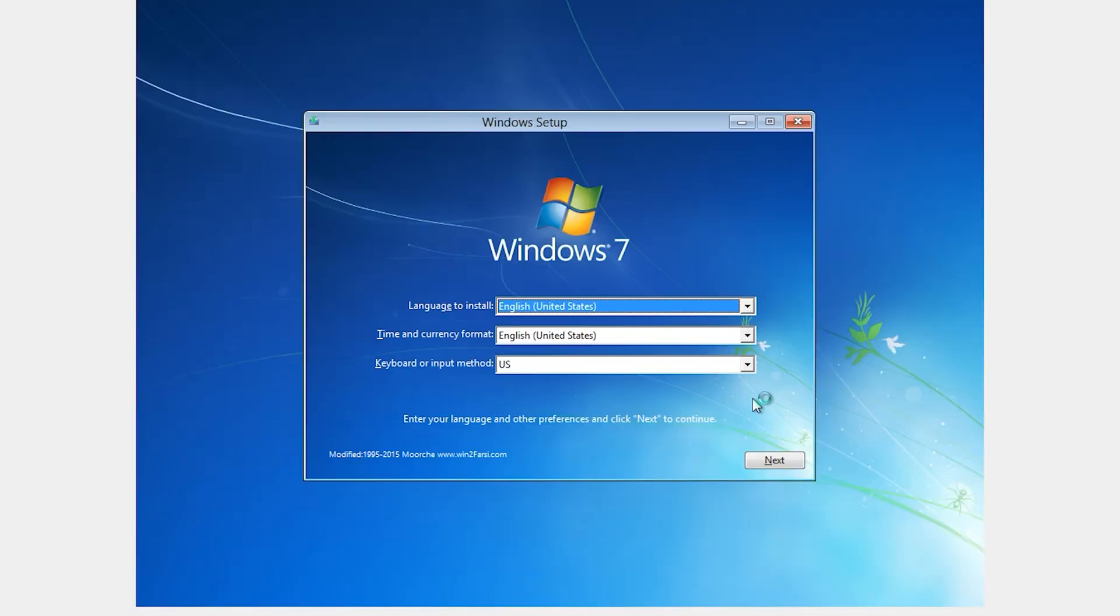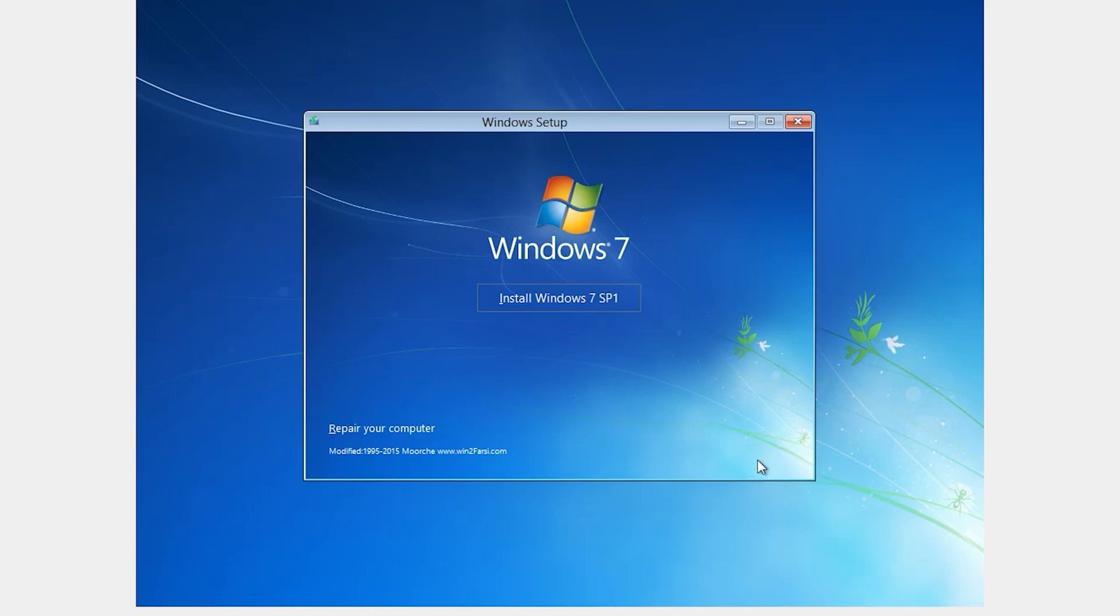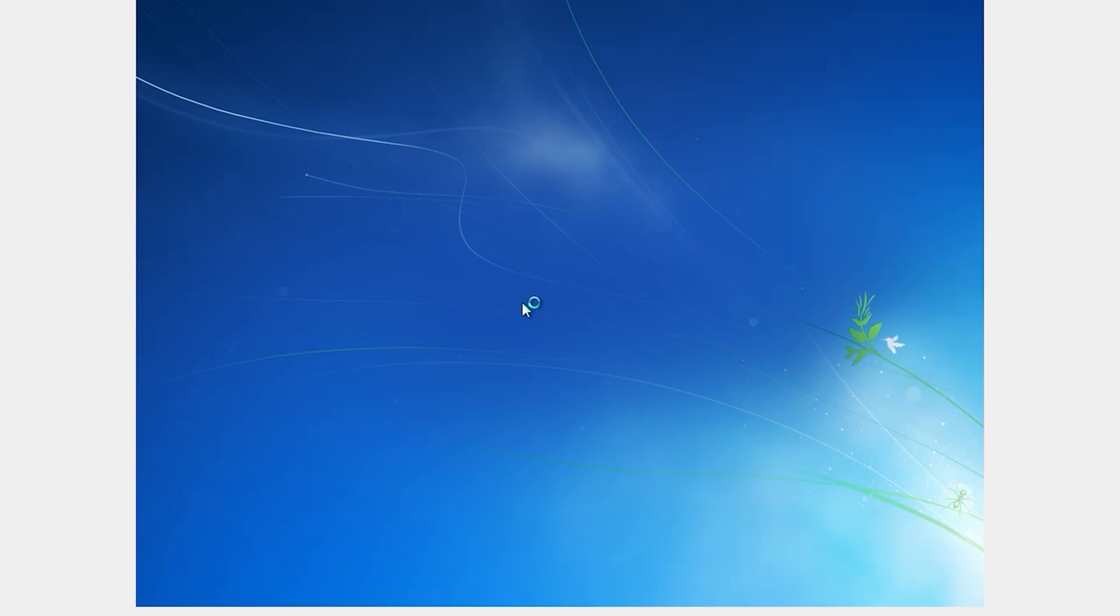Now our installation starts. Leave everything as default. Click on Next. Install Windows 7.